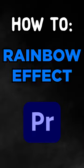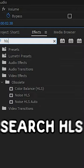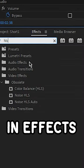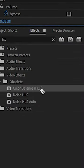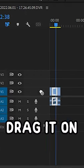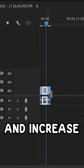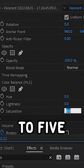How to do the rainbow effect in Premiere Pro. Search HLS in FX. Drag it onto your clip and increase saturation to 5.